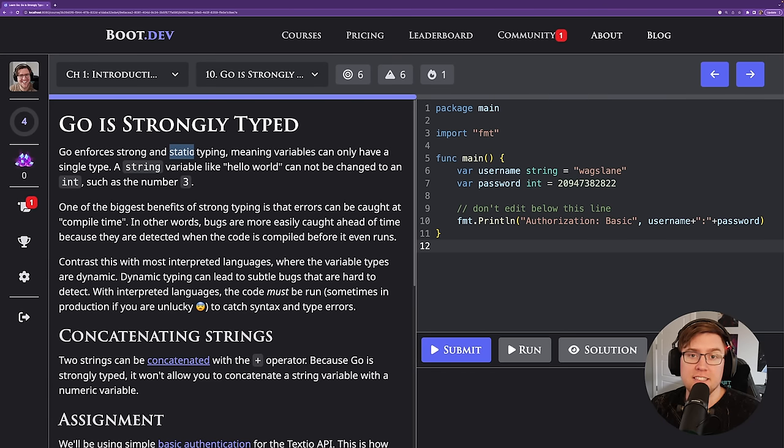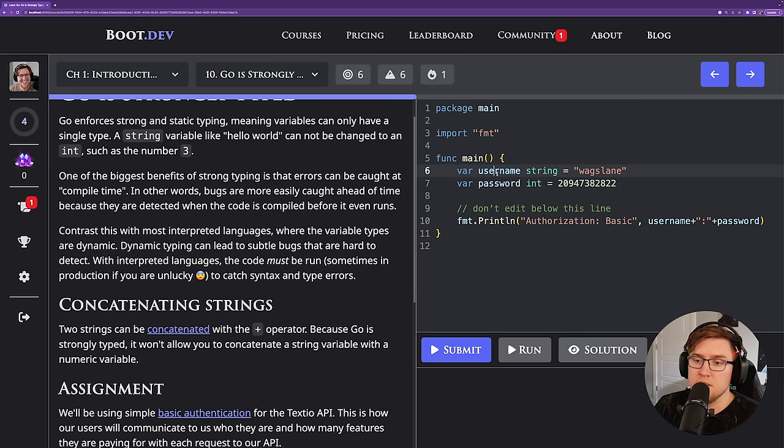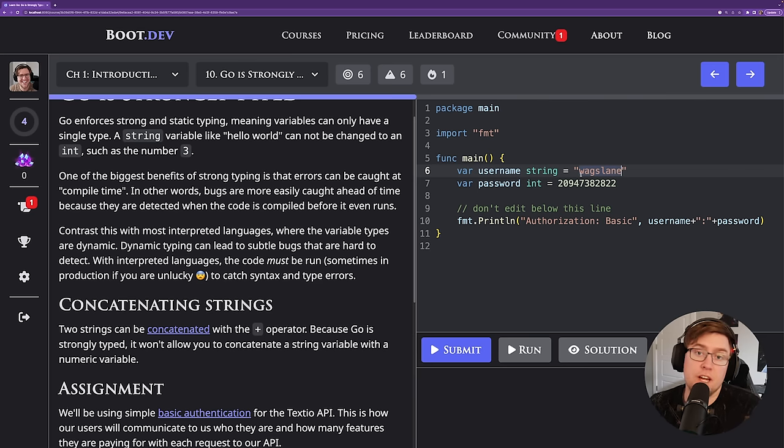Go is strongly typed and statically typed, and that's a really good thing. A lot of JavaScript developers are making the switch to TypeScript primarily to get access to static typing. One of the biggest benefits of a static type system like Go's is that when we declare a string — say, username set equal to 'wagslane' — we can't later accidentally change it to an integer. The nice thing about static typing is that we get feedback on errors much more quickly, rather than finding out about a bug when our code is running in production.